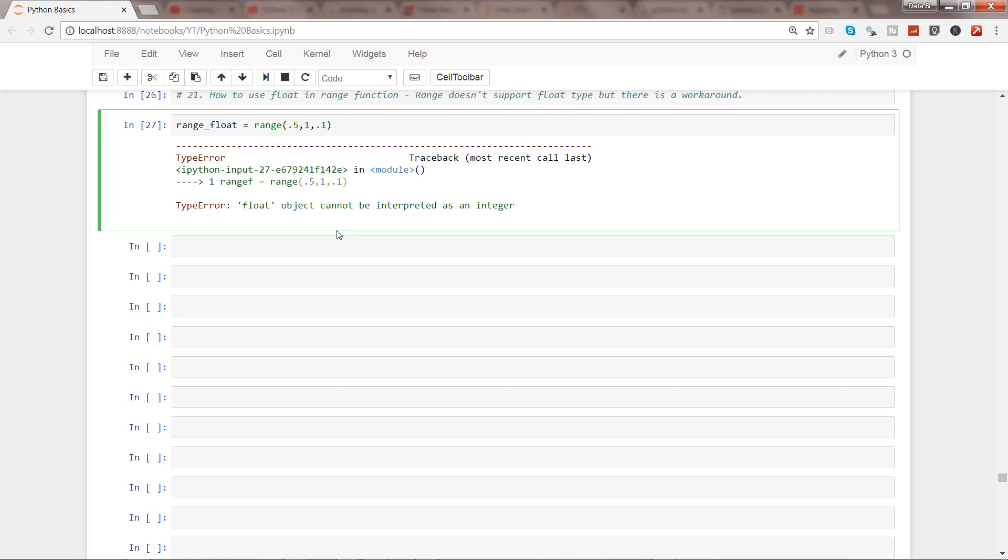It's easy. Since you have already seen the function, what we can do is create our own range function and then create the range base for these float values.